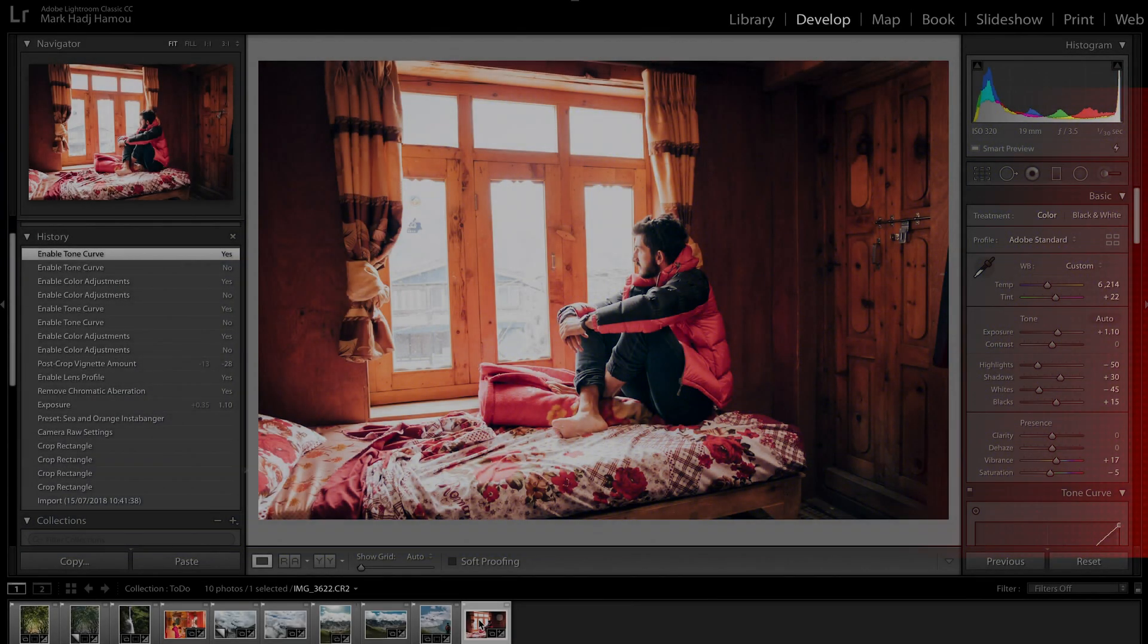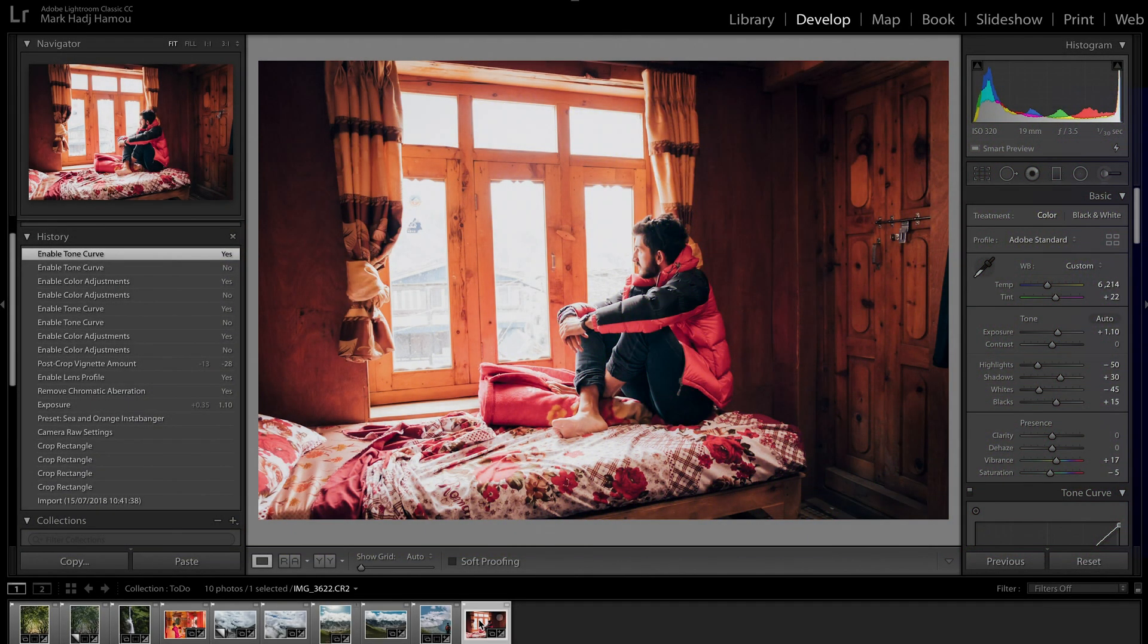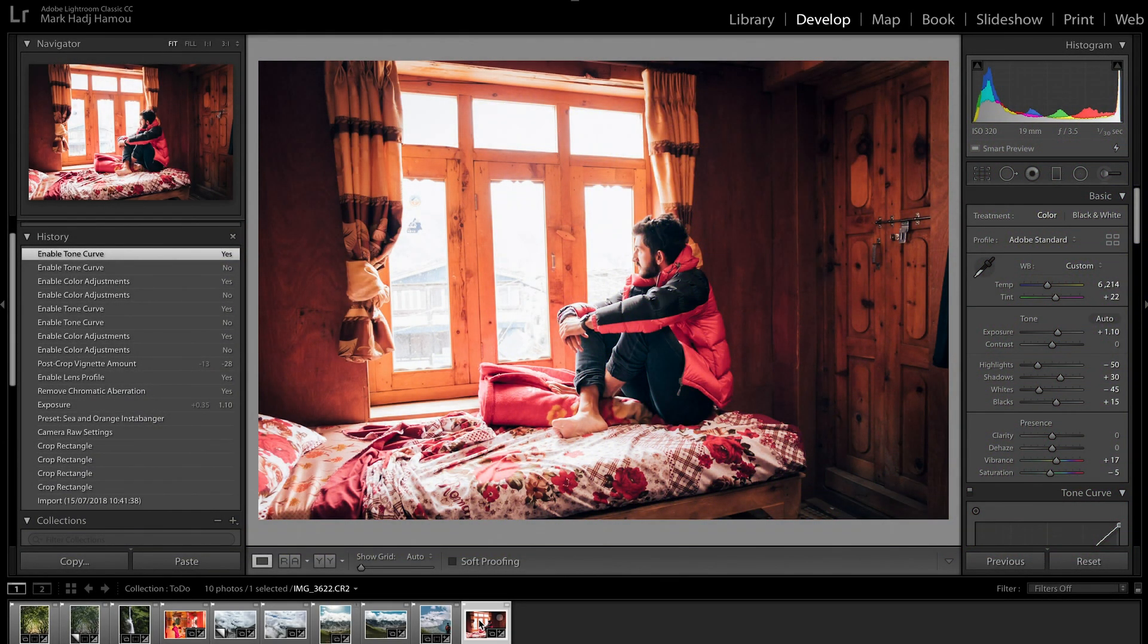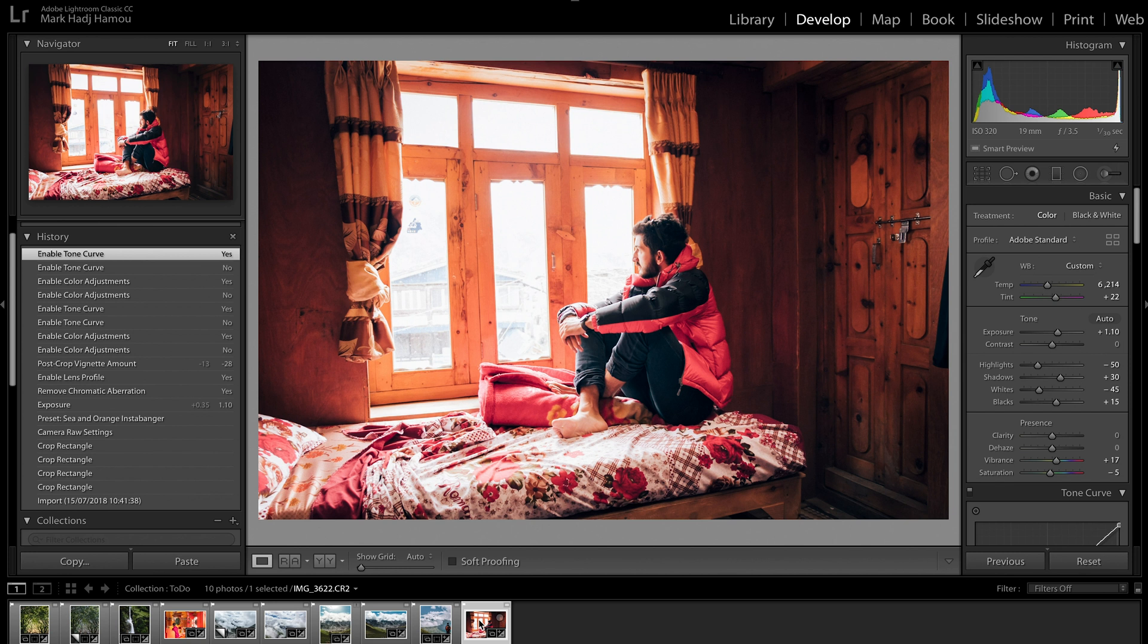Okay so we're in Lightroom right now. To save time I've already edited this photo and done the light adjustments that I wanted. I'm going to be talking about how you can replace the content of the window and change it to something else.